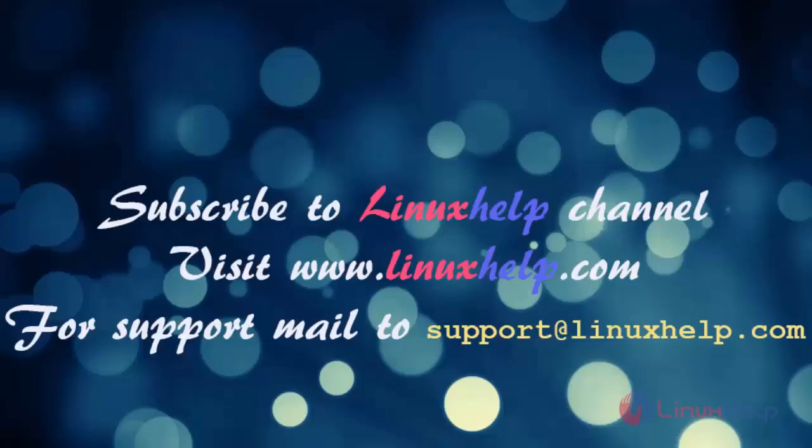Thank you for watching this video. Please subscribe to our channel Linux Help. For more videos, visit www.linuxhelp.com. For any queries, mail to support@linuxhelp.com. Thank you.